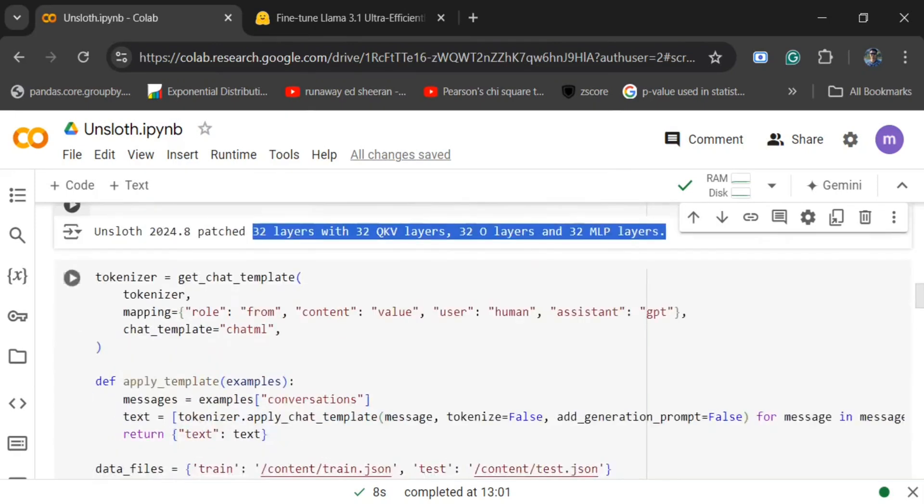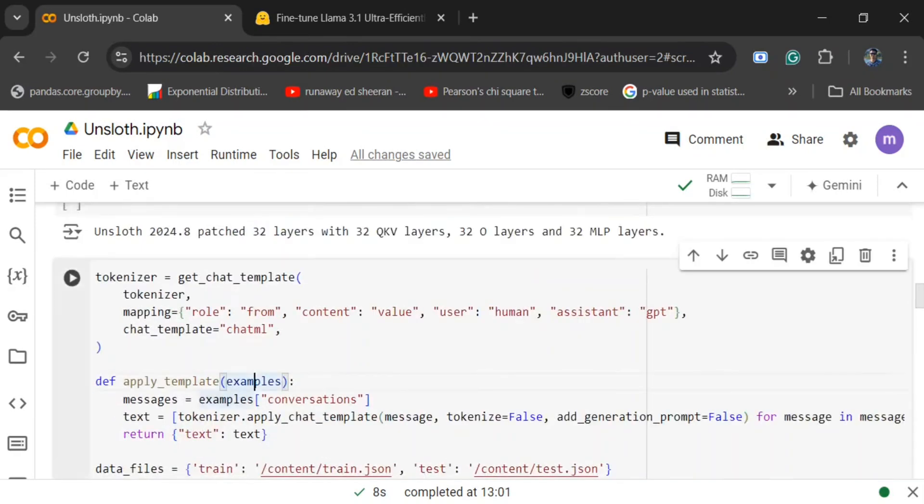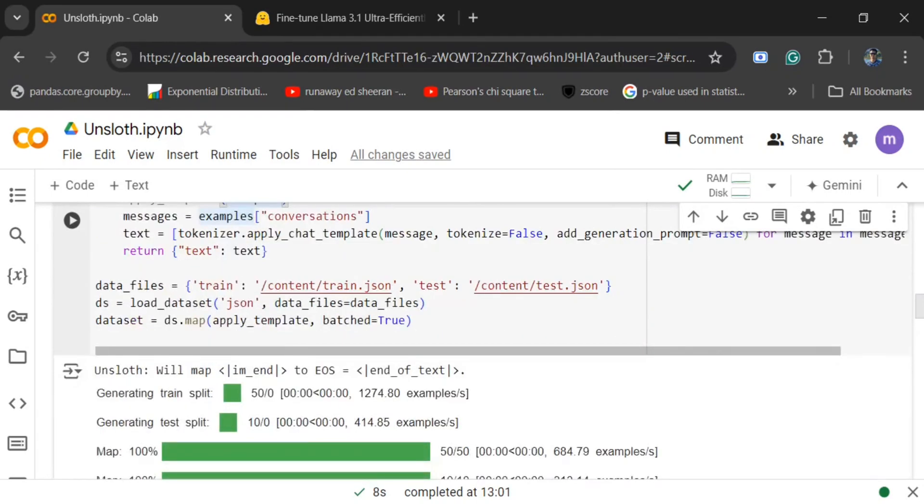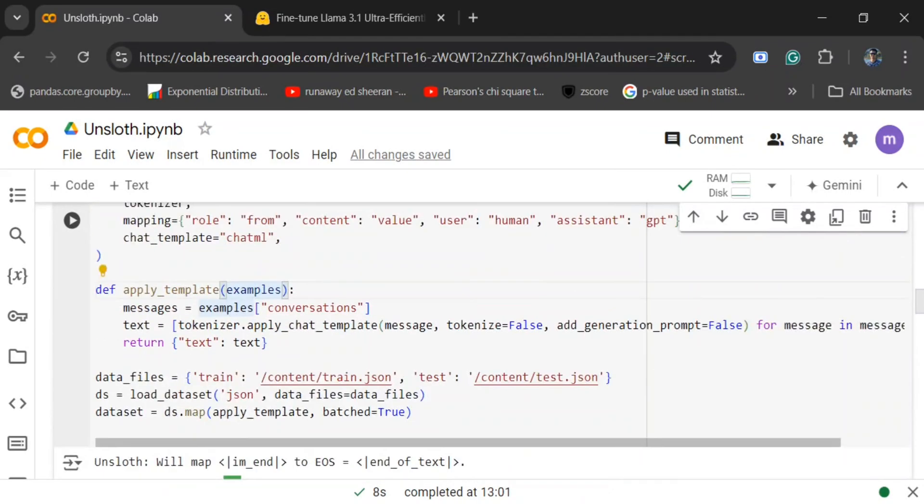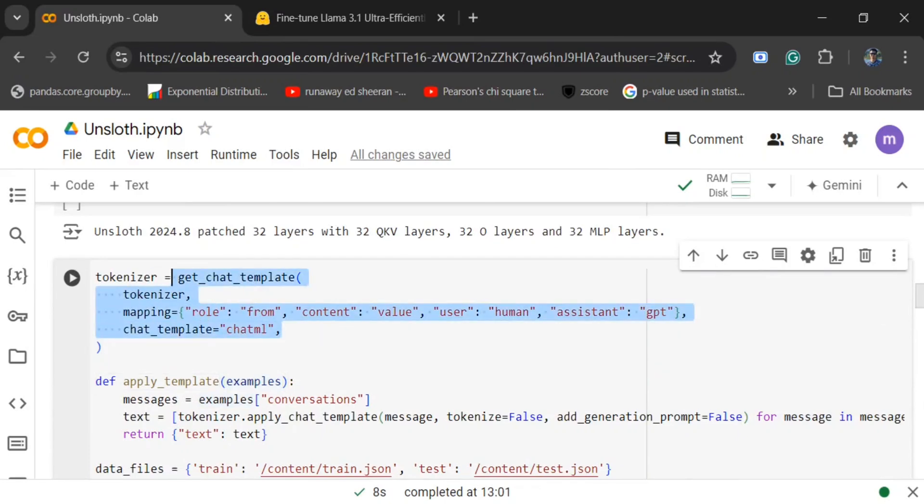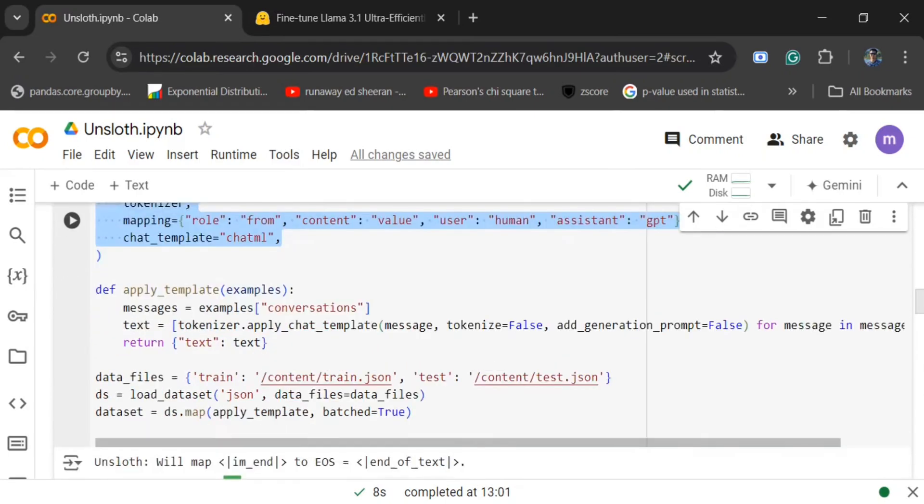Now in the next section, we would be converting the training dataset that we have loaded as a JSON into the particular format for fine-tuning. We would be loading the JSON file, the training and test dataset, and providing it into a particular template so we would be able to fine-tune Llama 3.1.